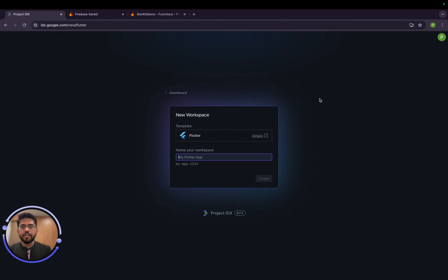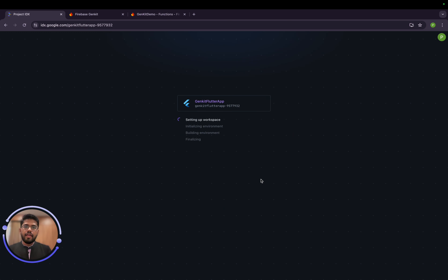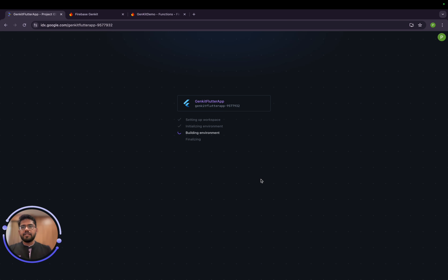IDX supports Flutter very well, and it's also getting an Android Studio integration which I'll explore once I have access. For now let's start with a Flutter app. We'll give it a name — 'Genkit Flutter App' — set up a new workspace, click Create, and it will take a moment to initialize the environment. It will feel just like a normal VS Code app, except it's on the cloud.